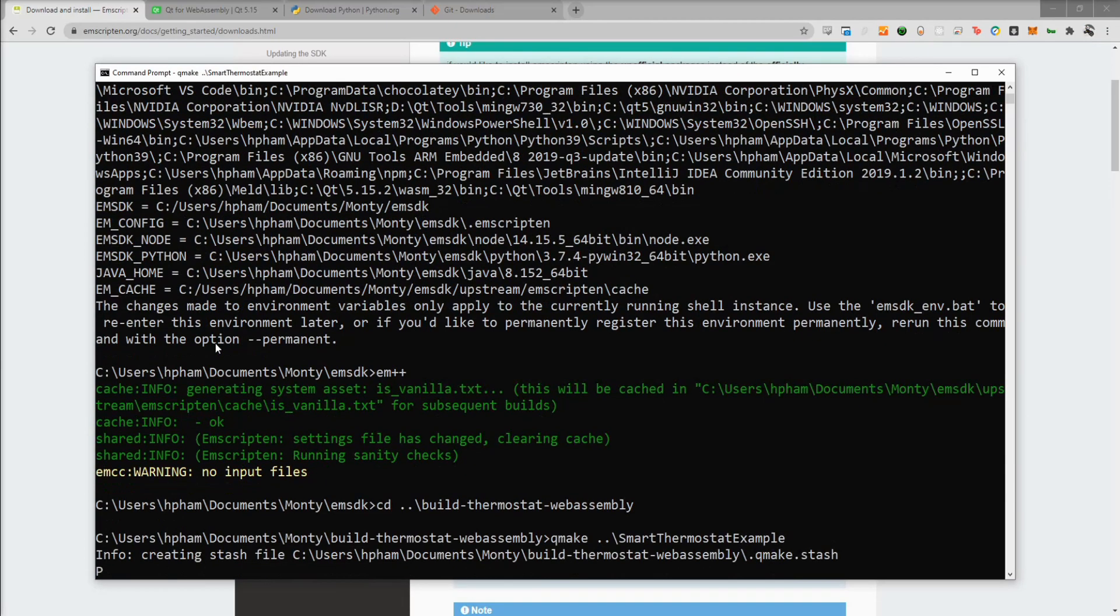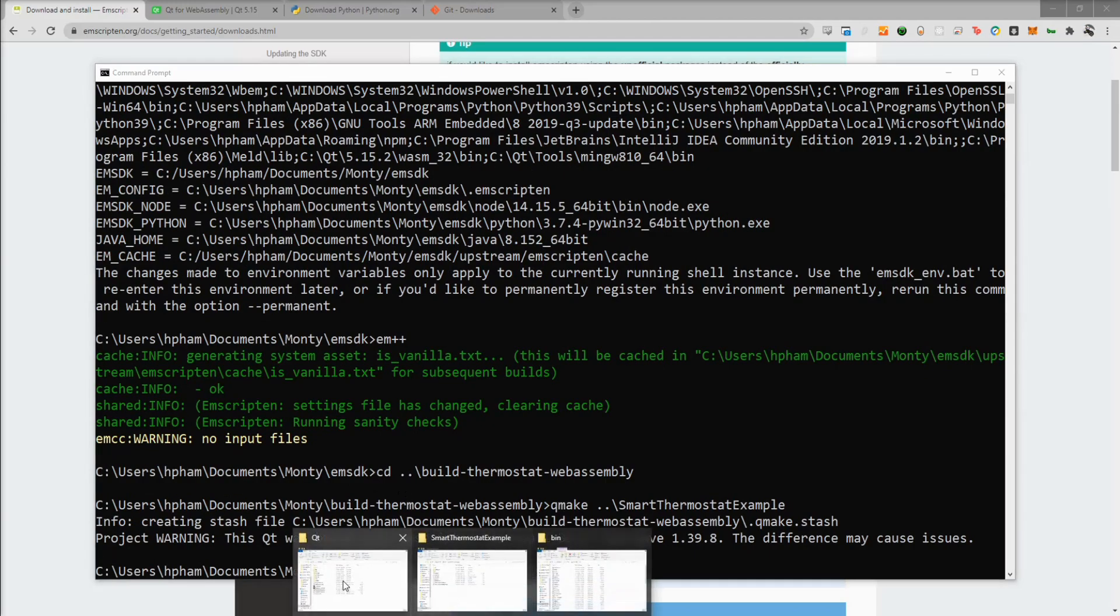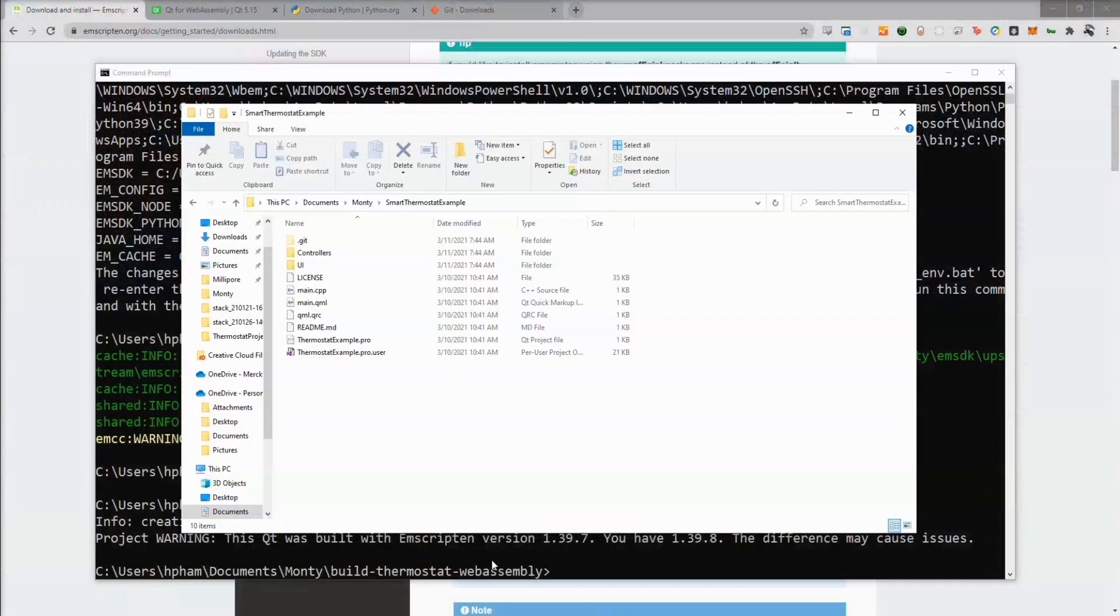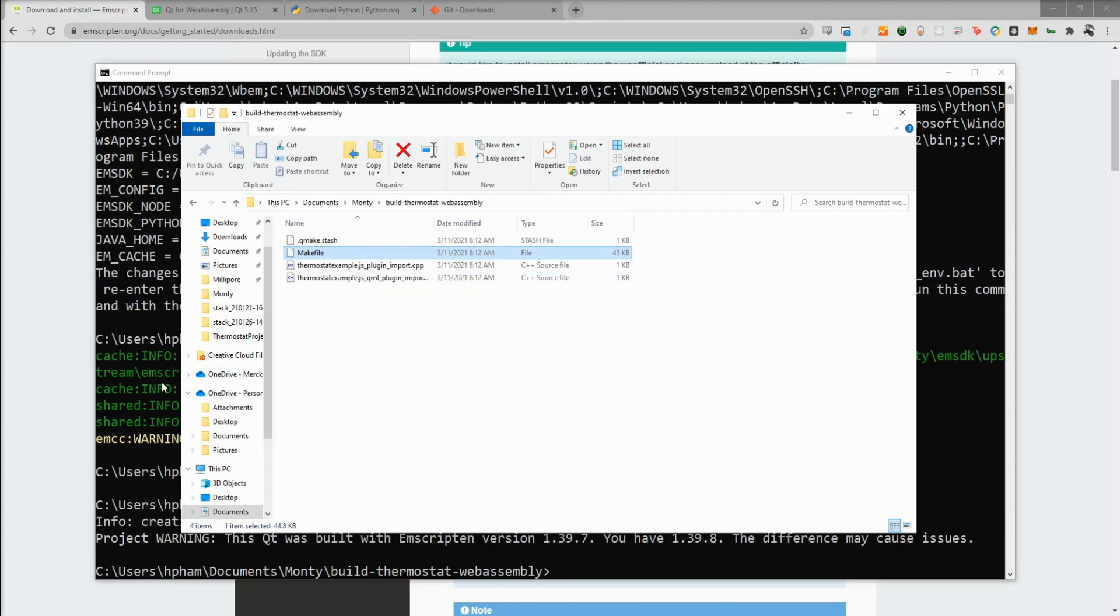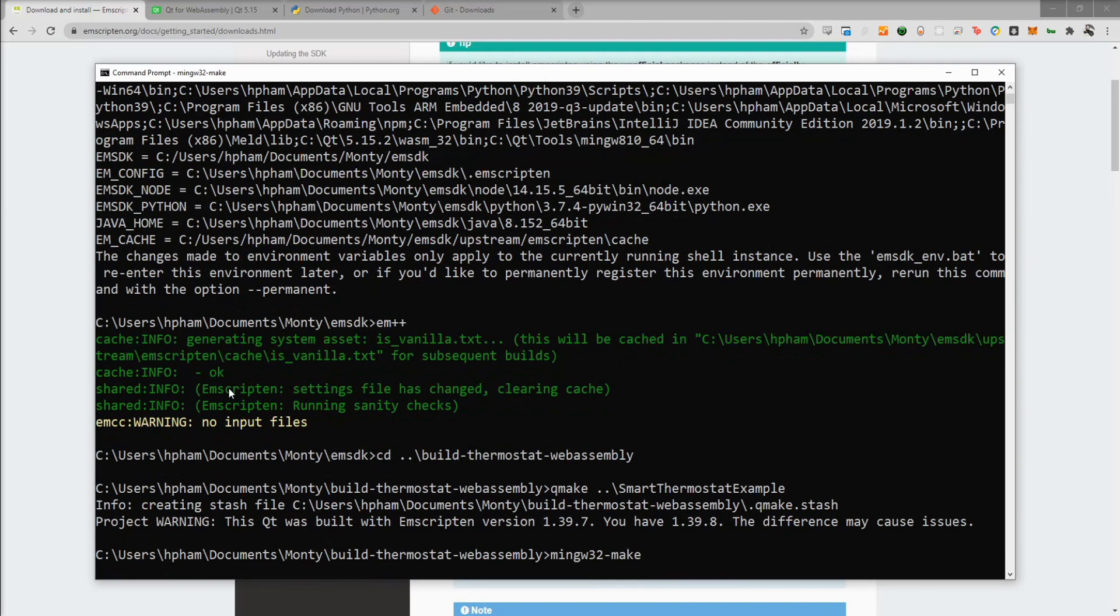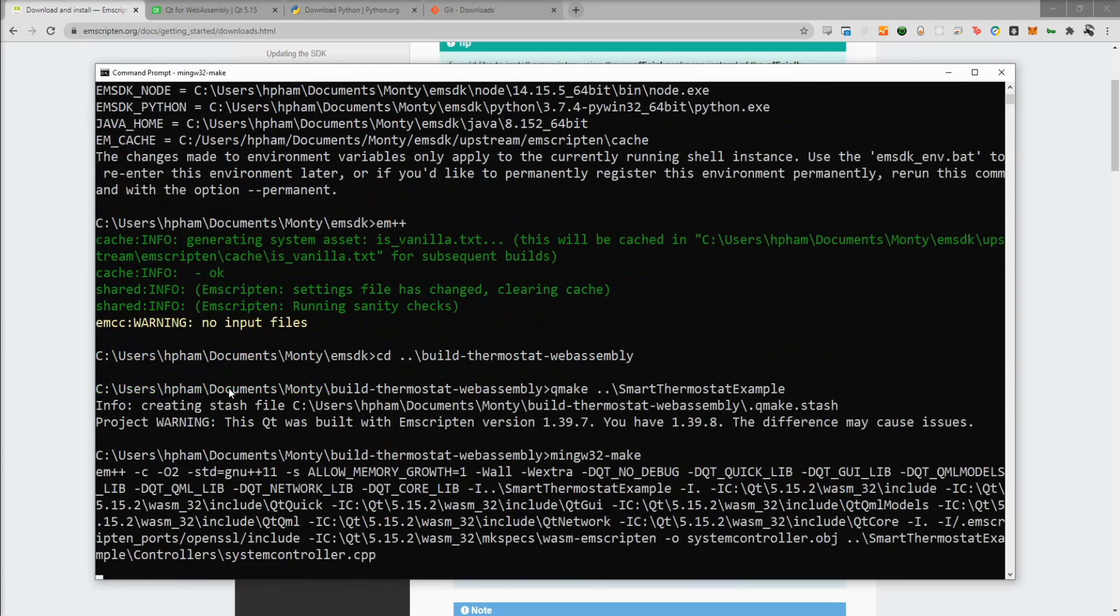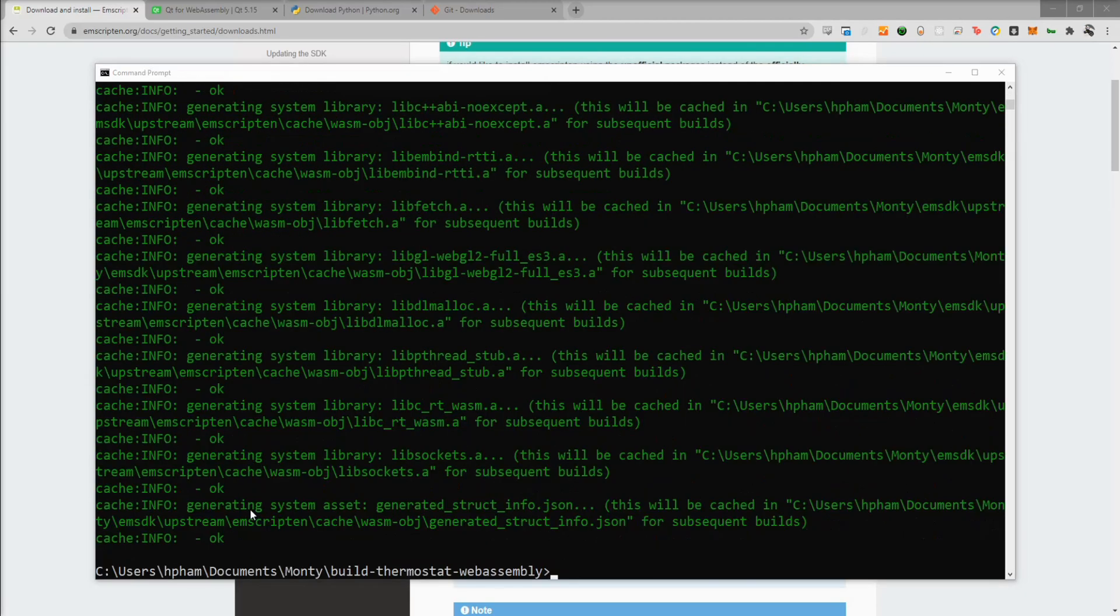So let's go ahead and run Qmake and then target that smart thermostat example directory. We'll hit enter. You can see that Qmake has run. And if we go back to our build directory, we'll see now that we have the make file as well as a couple other files. And if we run mingw32-make, it will go ahead and start building the example. Alright, so the build has finished. It looks like everything went okay and we had no errors.